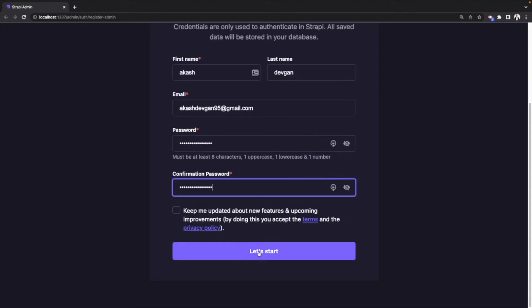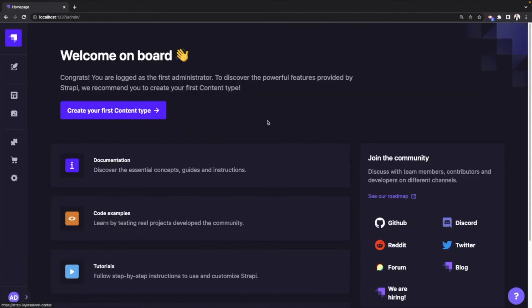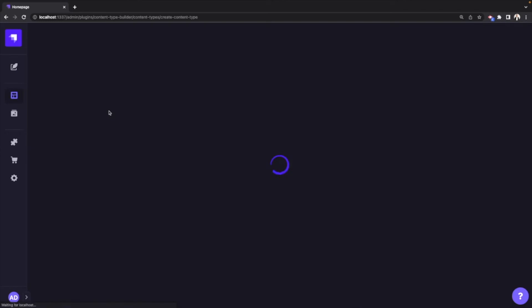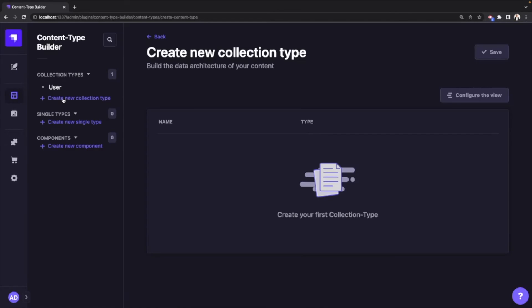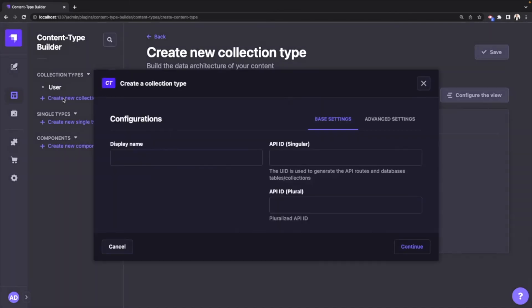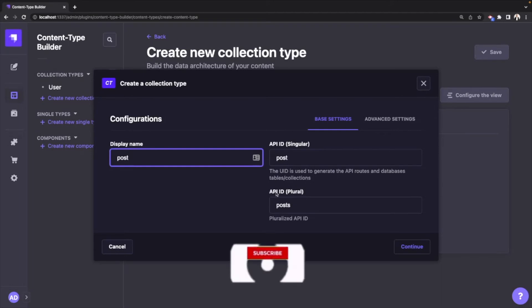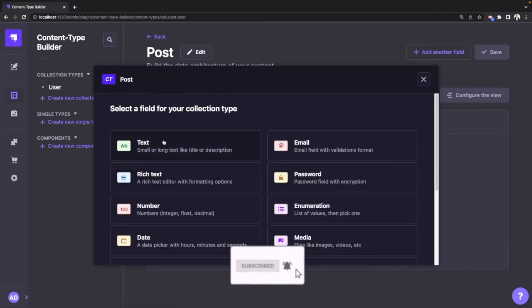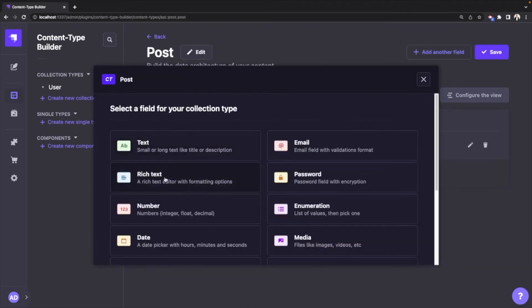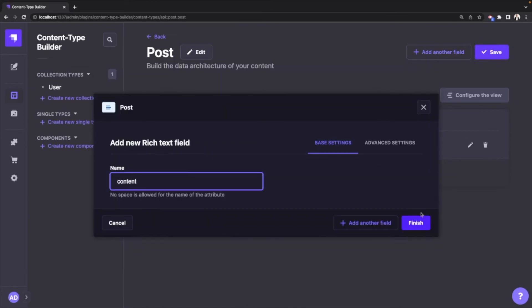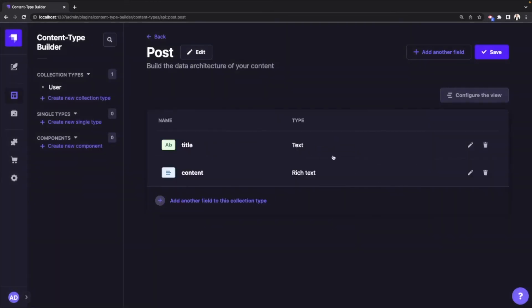Now this is the admin dashboard where you can manage your data and also create REST APIs. So let's go ahead and create your first content type. I will click on create new collection type and give it a name Post. Strapi will automatically create an API ID in plural. Hit continue. Let's add fields: title as text, and I will add another field, content as rich text, and just hit finish. Now we have added two fields to Post content type. I will click save.